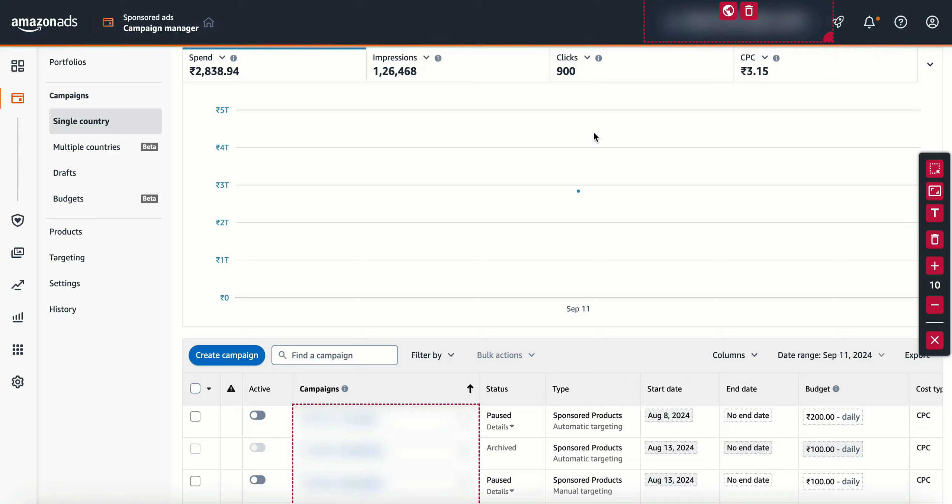How to create campaigns, how to create ad groups, how to create ads, how to optimize. How to create better ads step by step. How to create a hierarchy of portfolio, campaign, ad group, and ads.